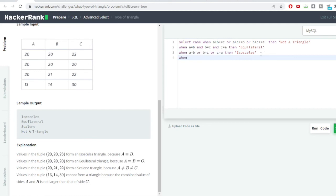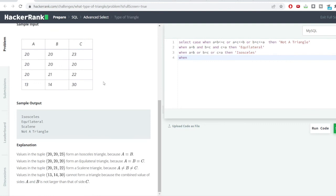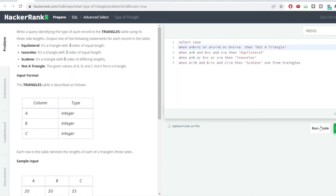The final condition is for the scalene triangle: neither A equals B, nor B equals C, nor C equals A. If none of the earlier conditions match, it falls through to this case. We write this condition and close the CASE statement, then add FROM triangles and run the query.